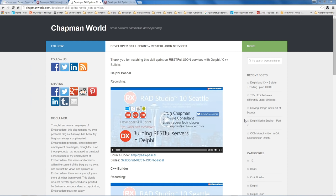I'm David, and with me is Jim McKee and Craig Chapman. Jim, why don't you go ahead and work with Craig on the question log. Craig, great skillsprint — good information here on building REST servers. I thought your explanation of JSON and REST was probably one of the best ones I've seen, actually. I try to keep it as brief as possible.